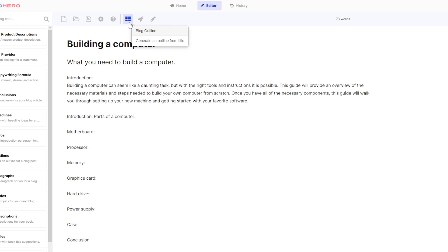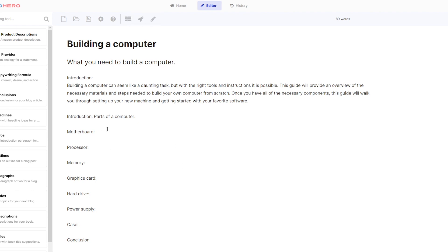And there you have it. It has the introduction and all the computer parts that you will need to build a computer. It also includes a conclusion here at the bottom. So all you need to do now is just fill this up with your paragraphs. You can use the tools here or you can write your own and you can do all of that in our long form editor tool.